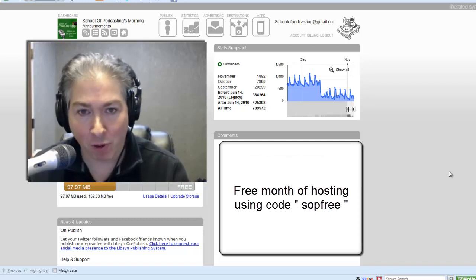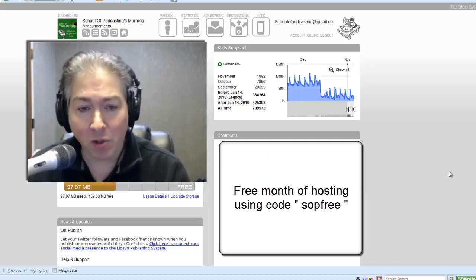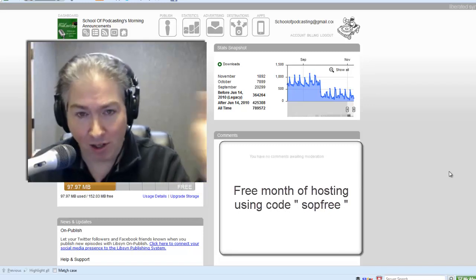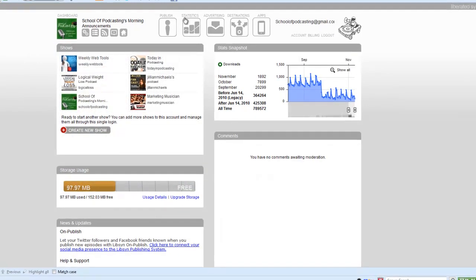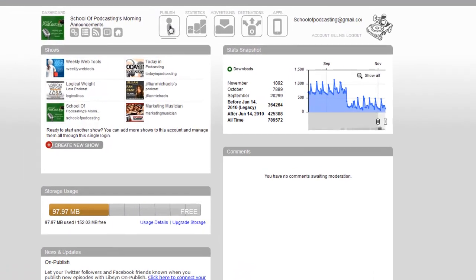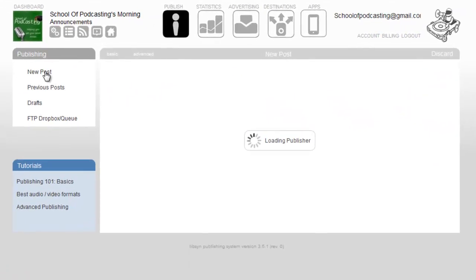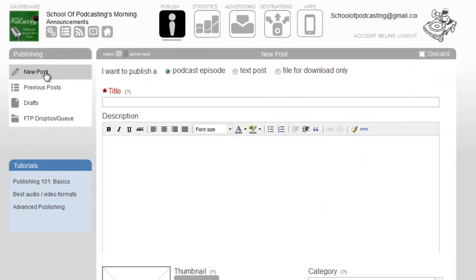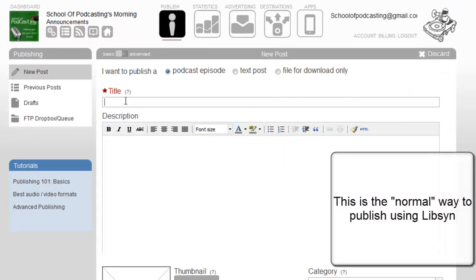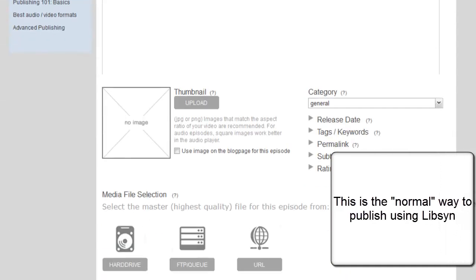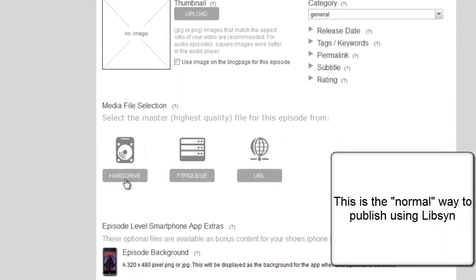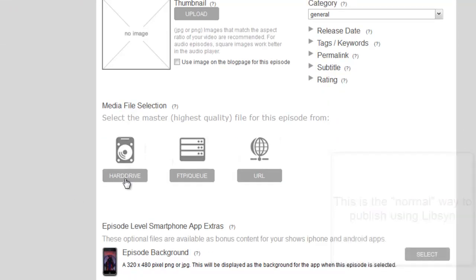Normally what you do is you go into publish and say I want to make a new post. I type in my post title and come down here and click on my hard drive and navigate to my podcast.